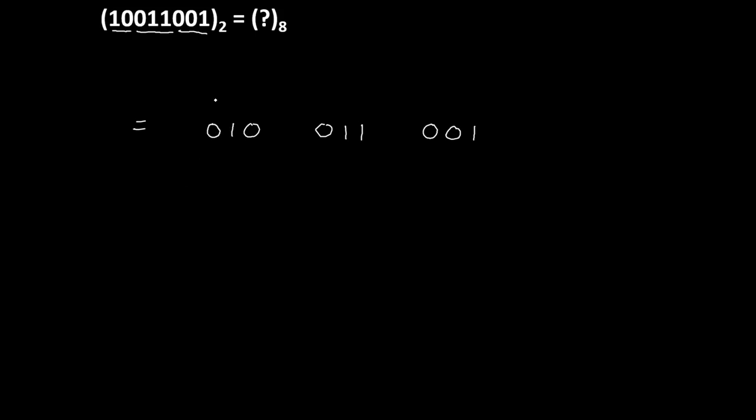Now we will write code using 4-2-1 for all these 3 groups. So value of this group is only 1, that's why 2. Value of this group is 2 plus 1 which is 3, and value of this group is 1. So this is our answer with base 8.